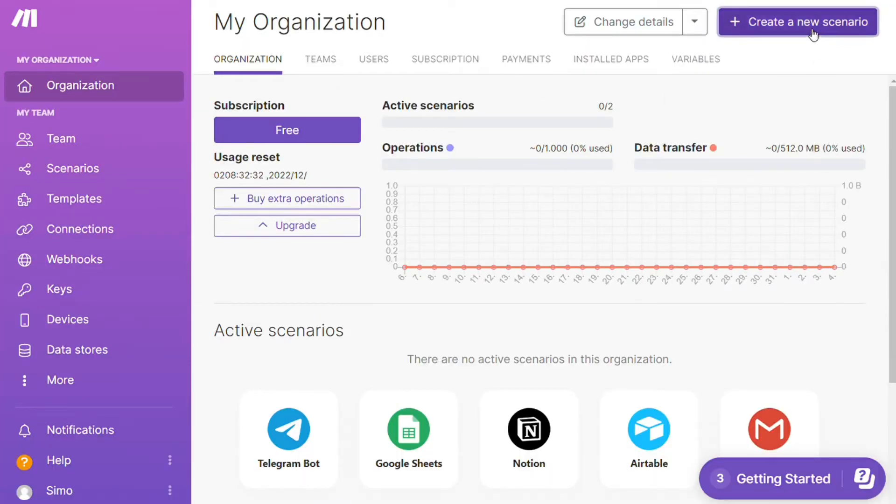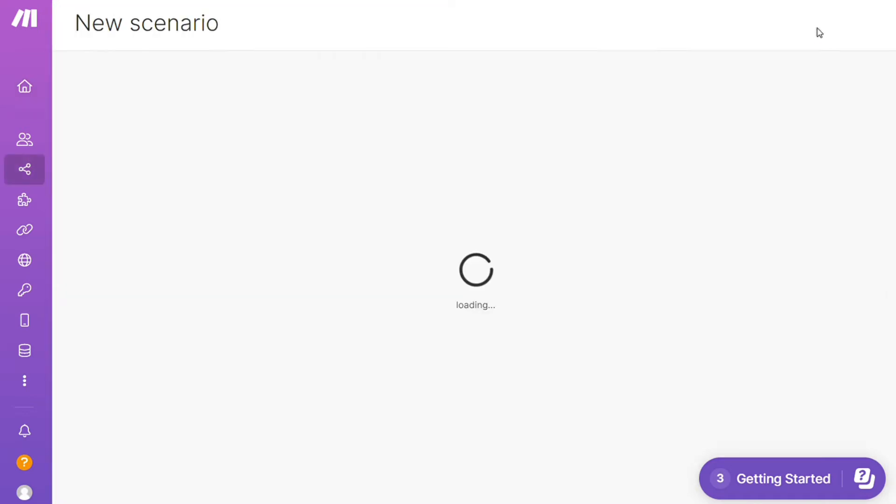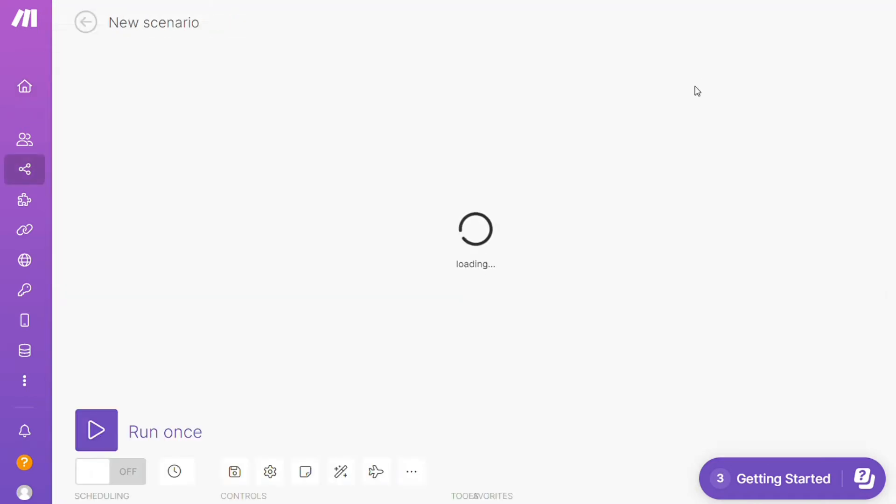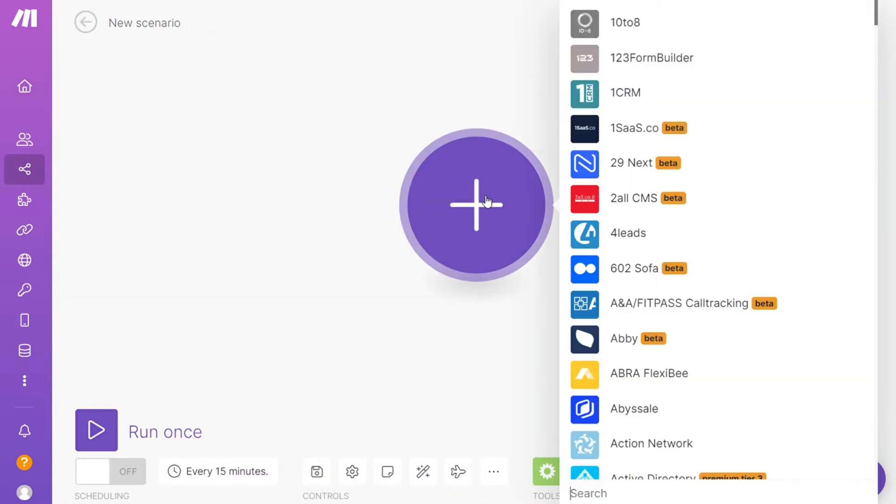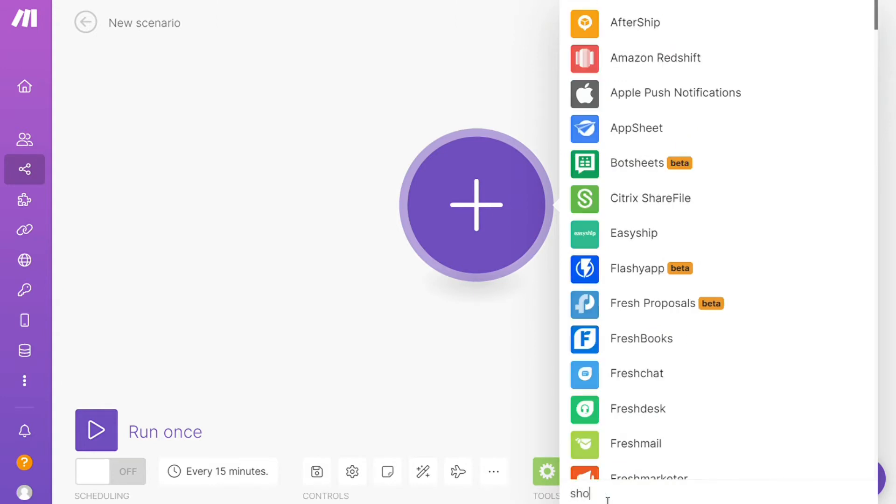Now you want to click this create new scenario button right here on the top right and here you are. Now click the plus symbol here and just search for the apps that you want to connect. It says Squarespace or you want to add Shopify first, that's completely up to you.